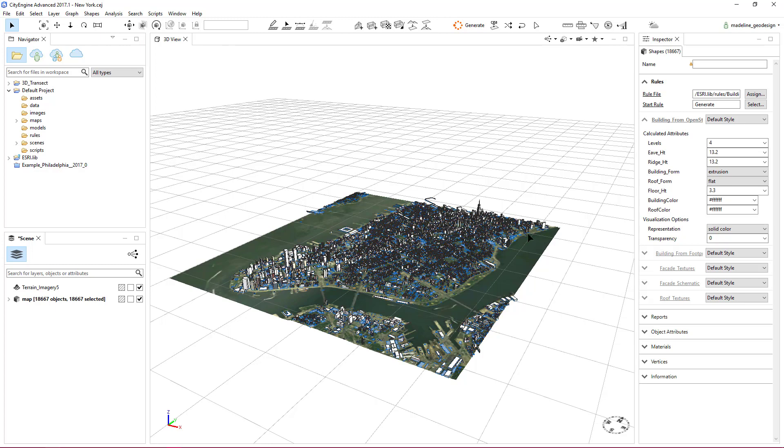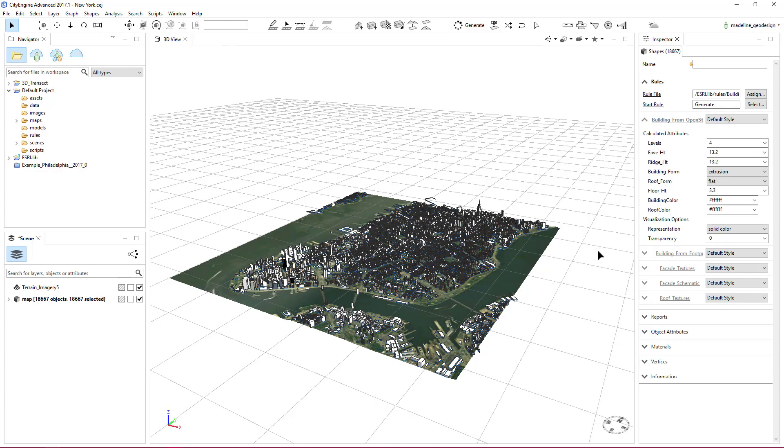You can change the appearance of the city with different style types, such as New York City. This can be edited in the Inspector tab.